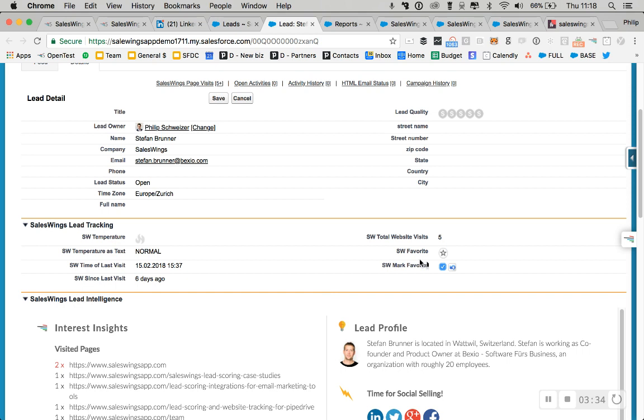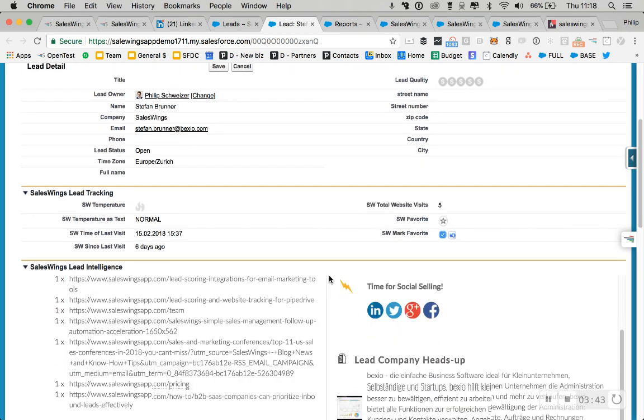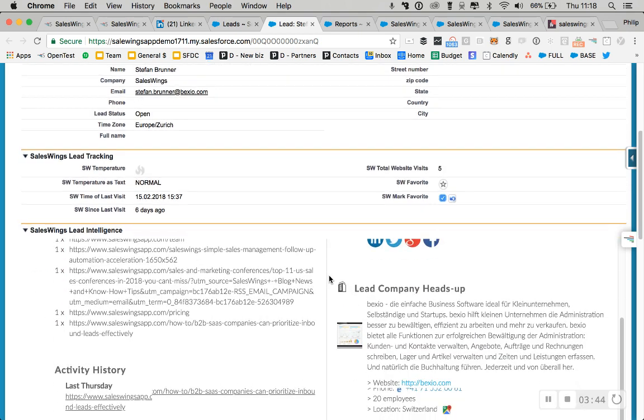Marking him as favorite will make sure you get a notification as soon as the lead returns to your website. So you have a very interesting lead. You don't want to miss him. Well, you check it here. If he returns to your website in two, three weeks, one month, we'll notify you.